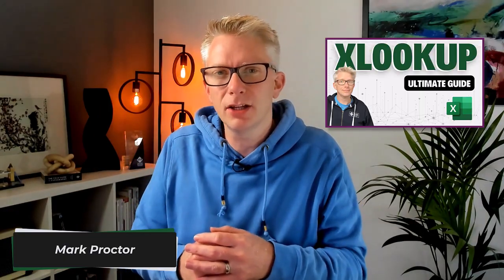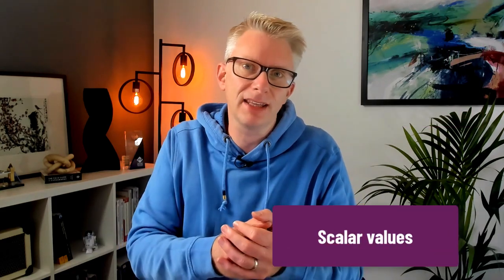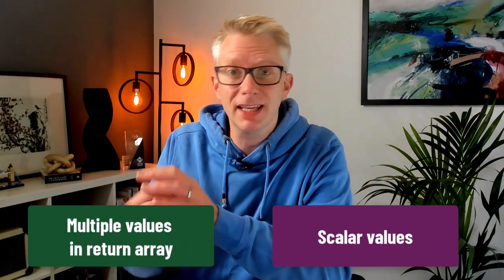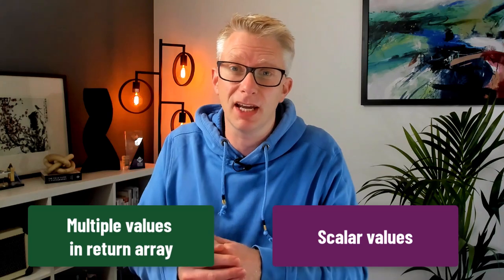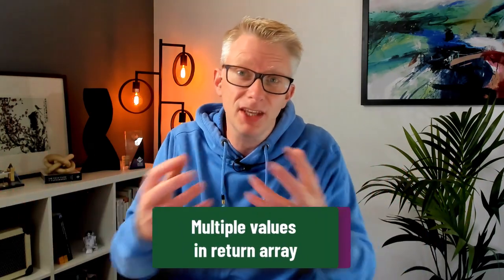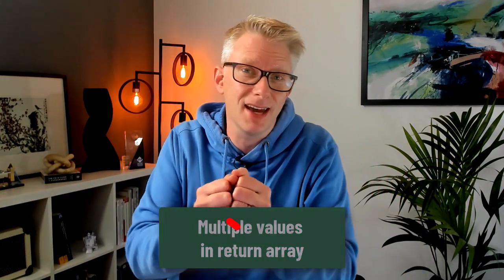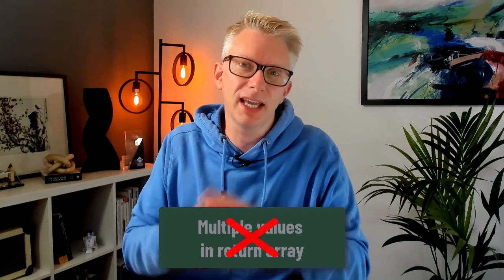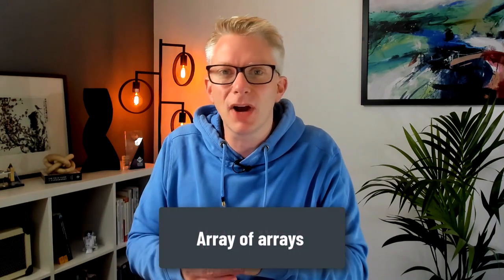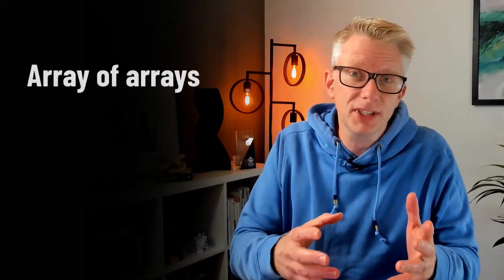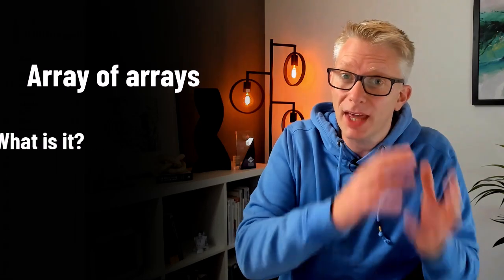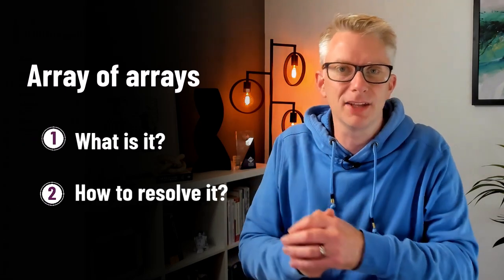A few weeks ago I released a video which was the ultimate guide to xlookup. In there we covered techniques such as spilling with scalar values and spilling using multiple values in the return array. The thing is that if we bring these two techniques together, Excel doesn't behave as we expect. Instead we get the array of arrays issue. So in this video we're looking at what that issue is and also how we can resolve it.